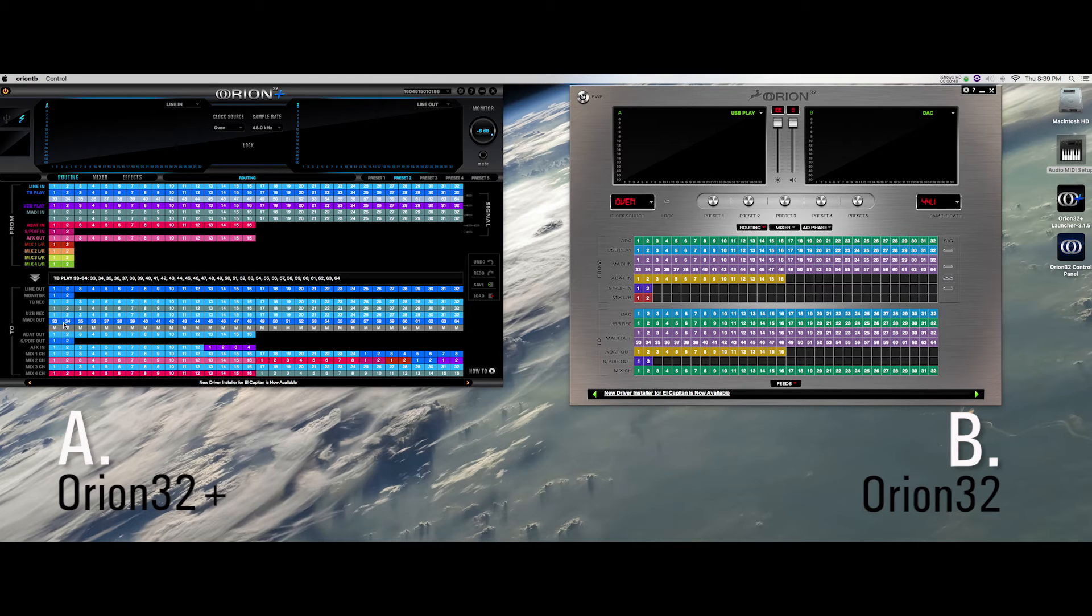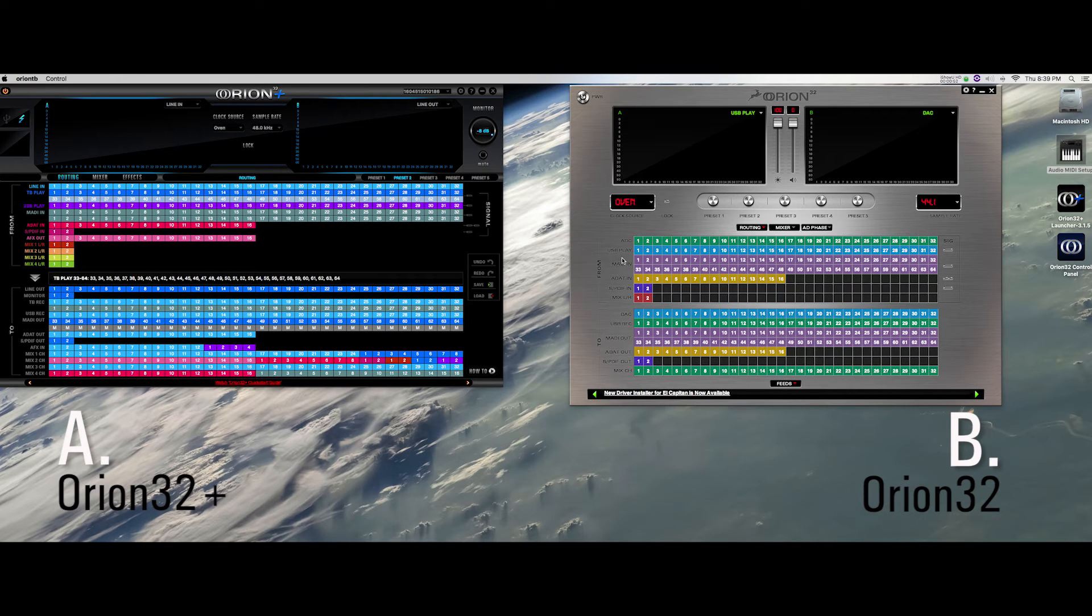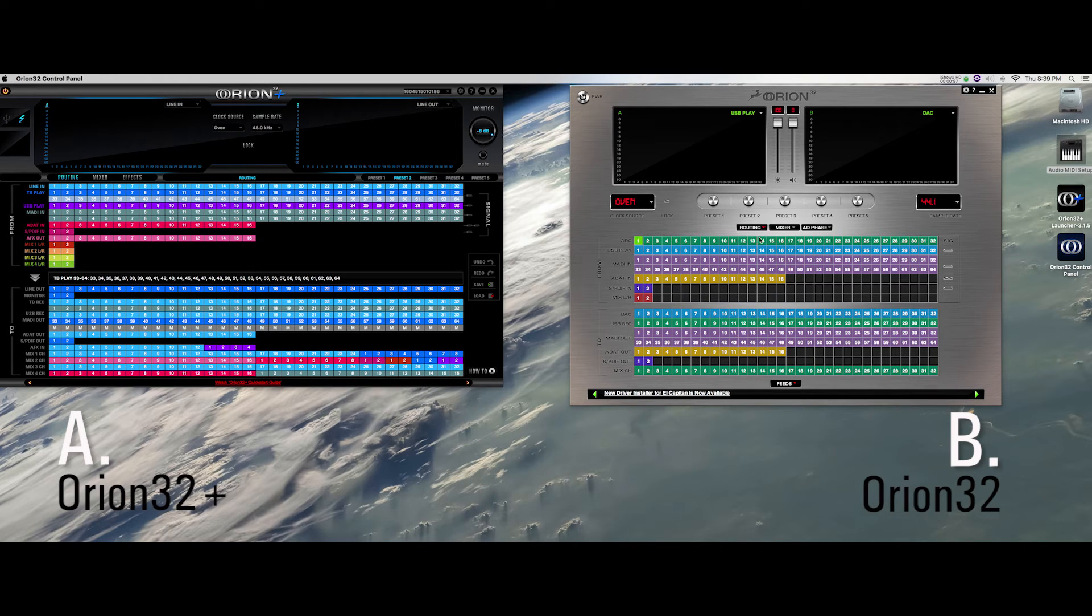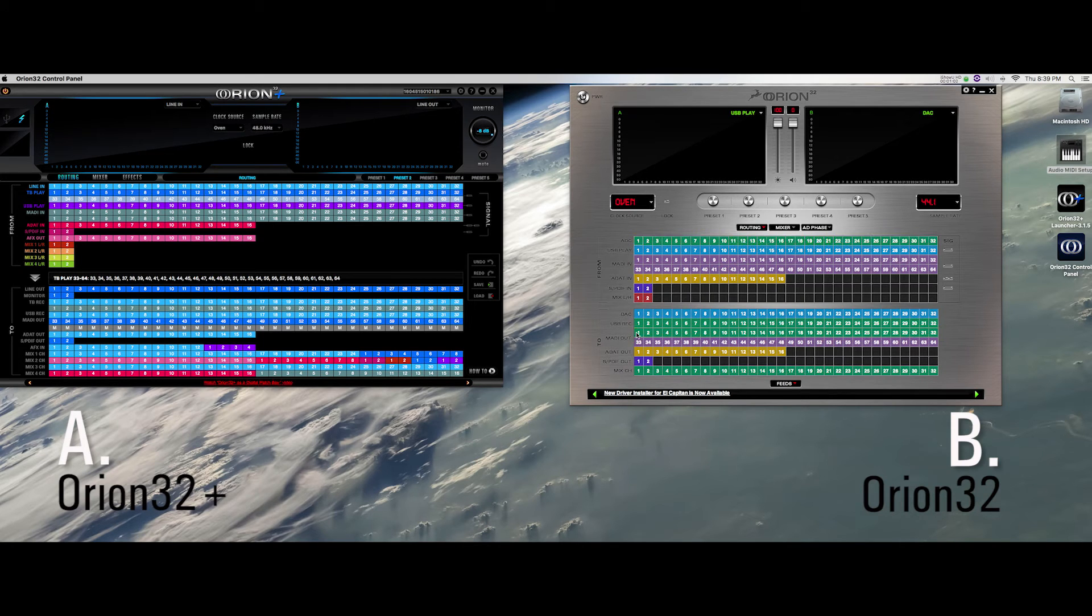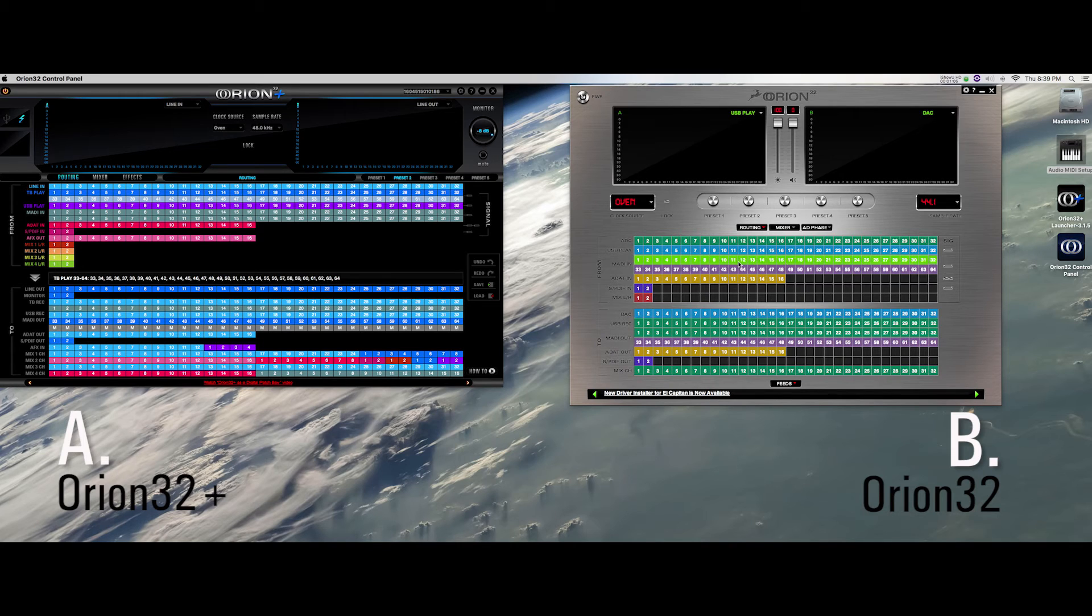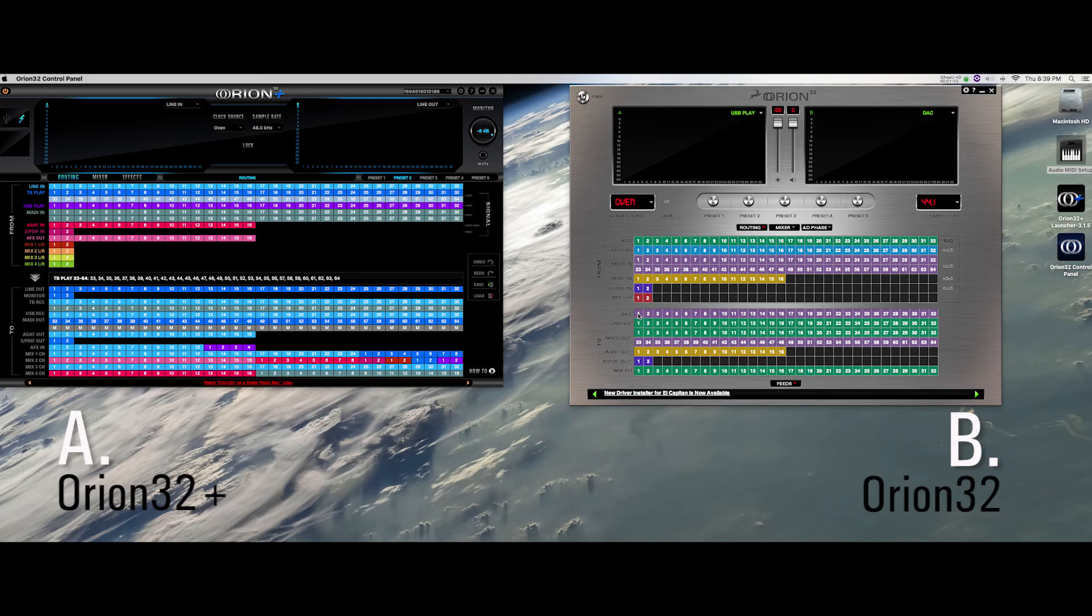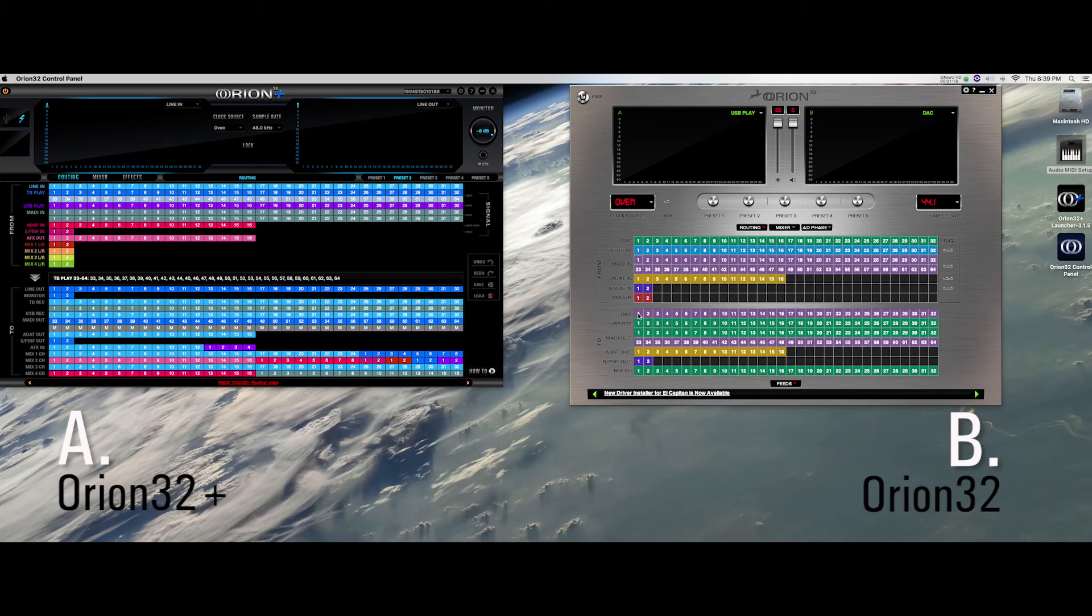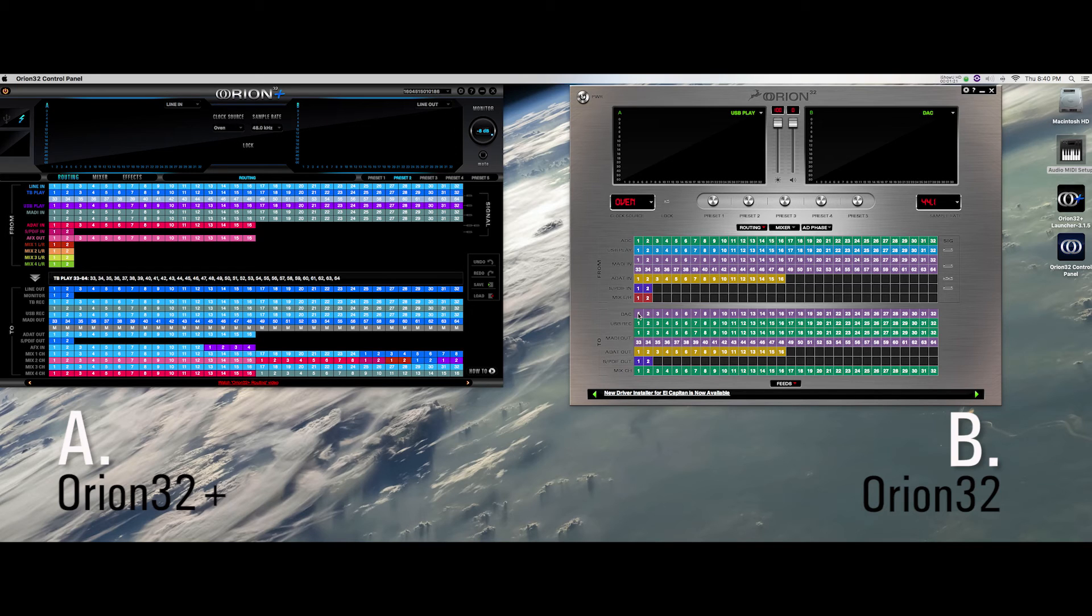Now we have to set the appropriate routing for Orion B. In the control panel of the Orion B, route the ADC channels 1 to 32 to the MADI out channels 1 to 32. Then route the MADI in channels 1 to 32 to the DAC channels 1 to 32. This way, the analog inputs will be converted to digital and sent to MADI outs to be sent to the Orion A, and then to Thunderbolt for recording. Also, you'll be outputting the Thunderbolt play channels 33 to 64 of the Orion A via the MADI to the DACs of Orion B.